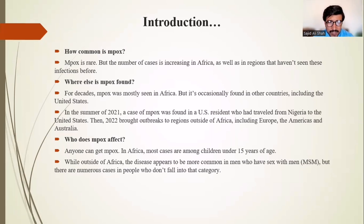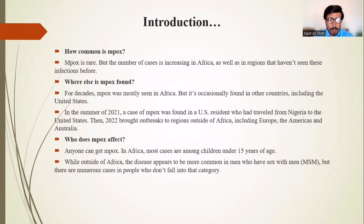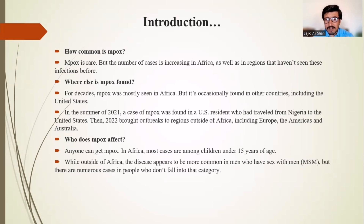Anyone can get mpox. In Africa, most cases are among children under 15 years of age. Outside of Africa, the disease appears to be more common in men who have sex with men, but there are numerous cases in people who don't fall into that category, who get the mpox virus through other routes of infection.